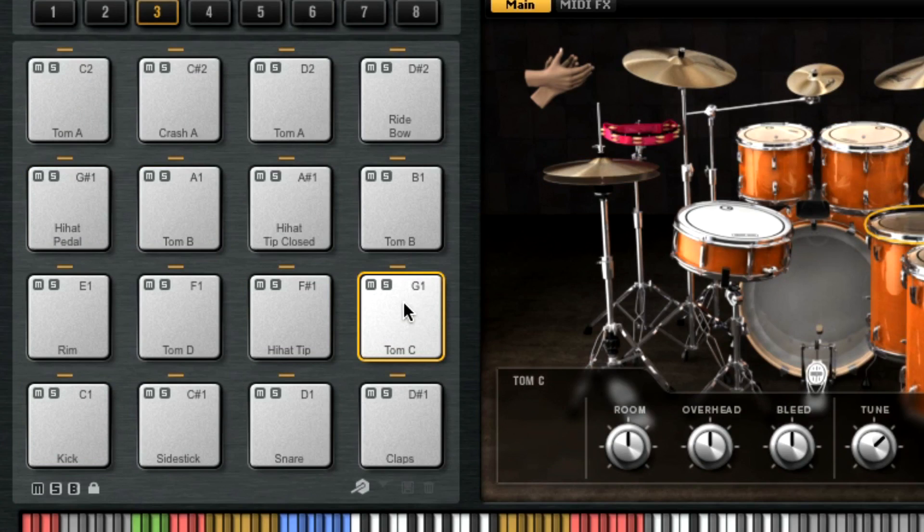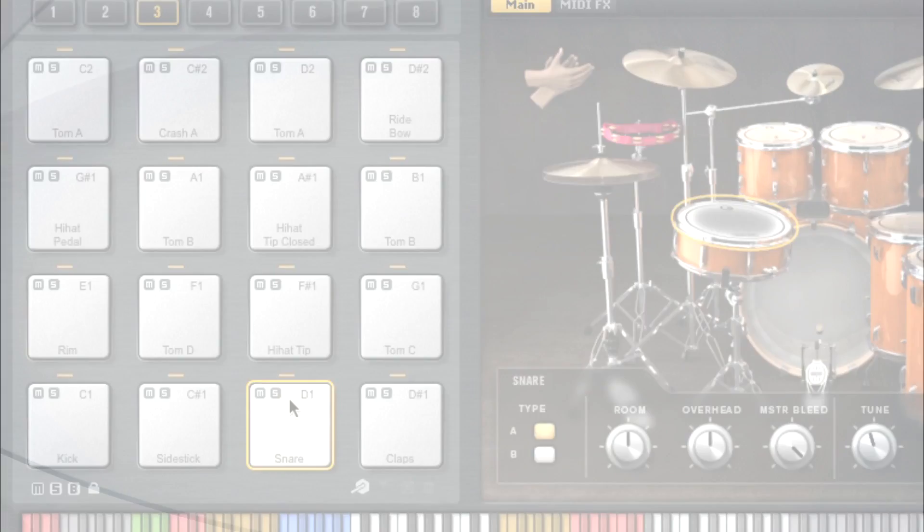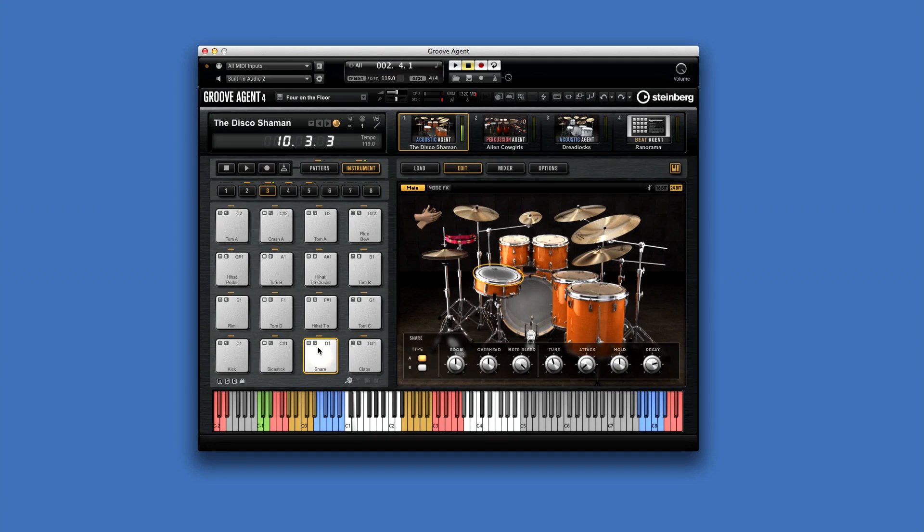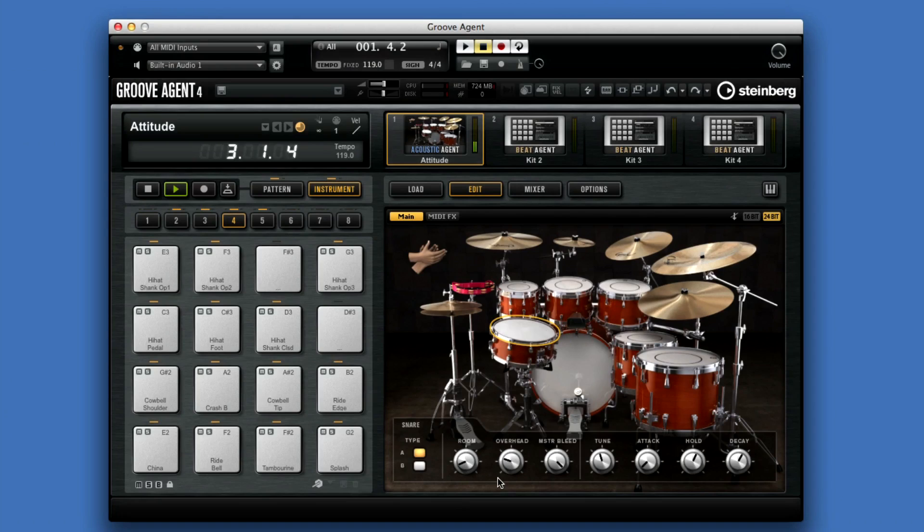When the pad section is in Instrument Mode, the Edit Display window automatically changes too, and now you can see and edit the sound of each drum. Groove Agent 4 takes this editing way beyond typical tone controls. You can adjust parameters like Room Mic and Overhead Mic for unparalleled levels of realism.